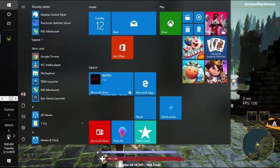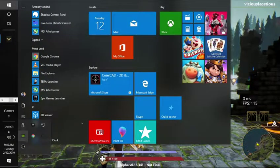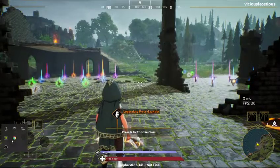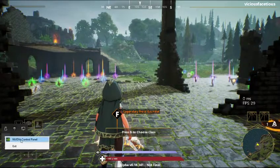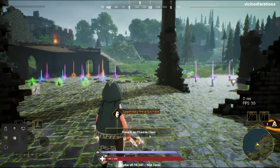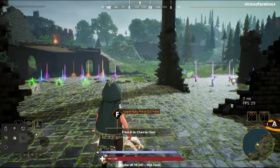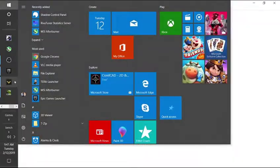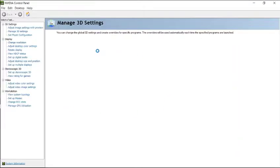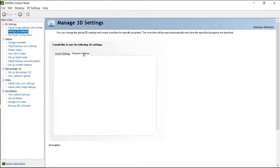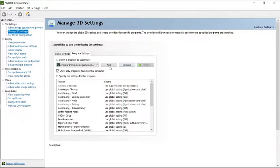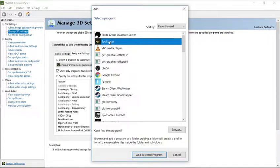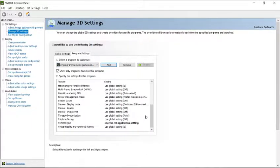Go over here into the NVIDIA Control Panel. That's going to come up and I went to Manage 3D Settings, Program Settings, Add Spellbreak, add selected program, scroll down.